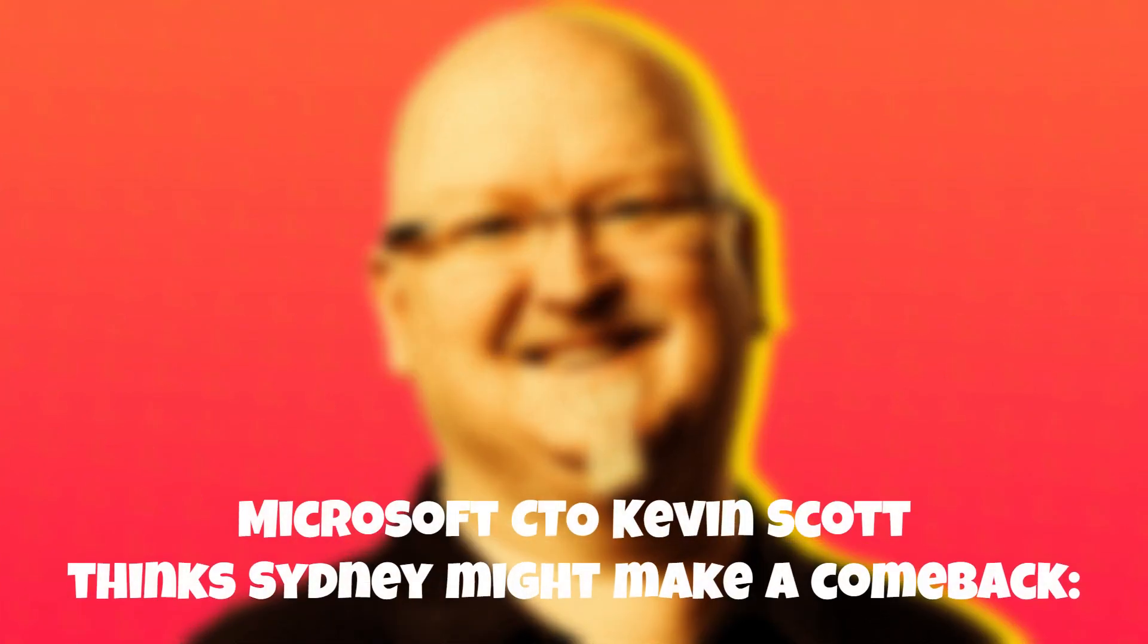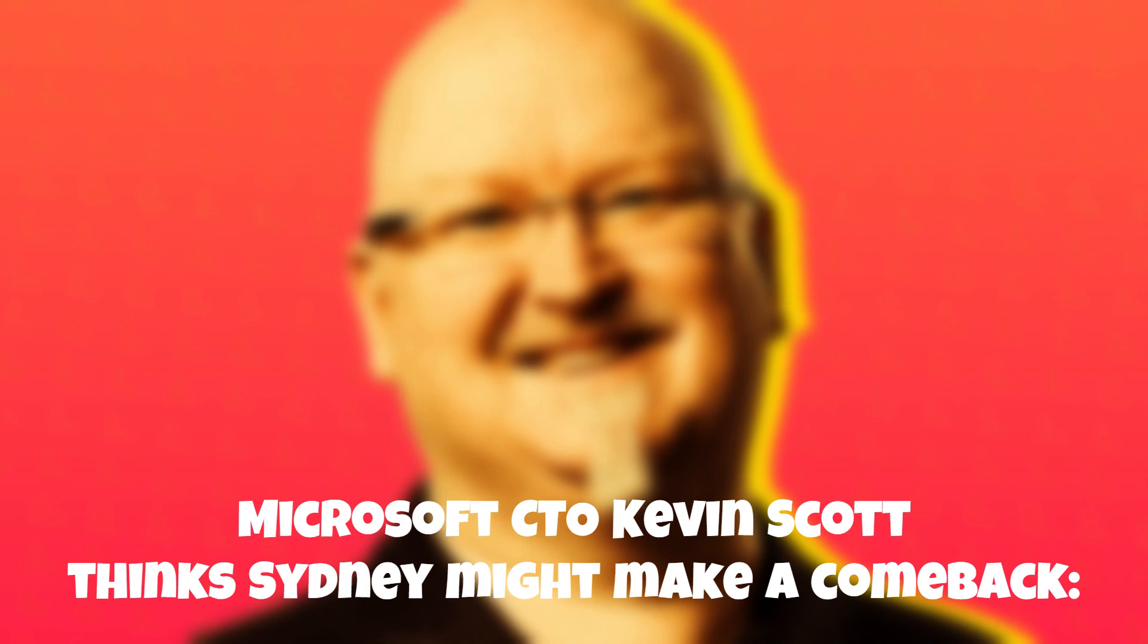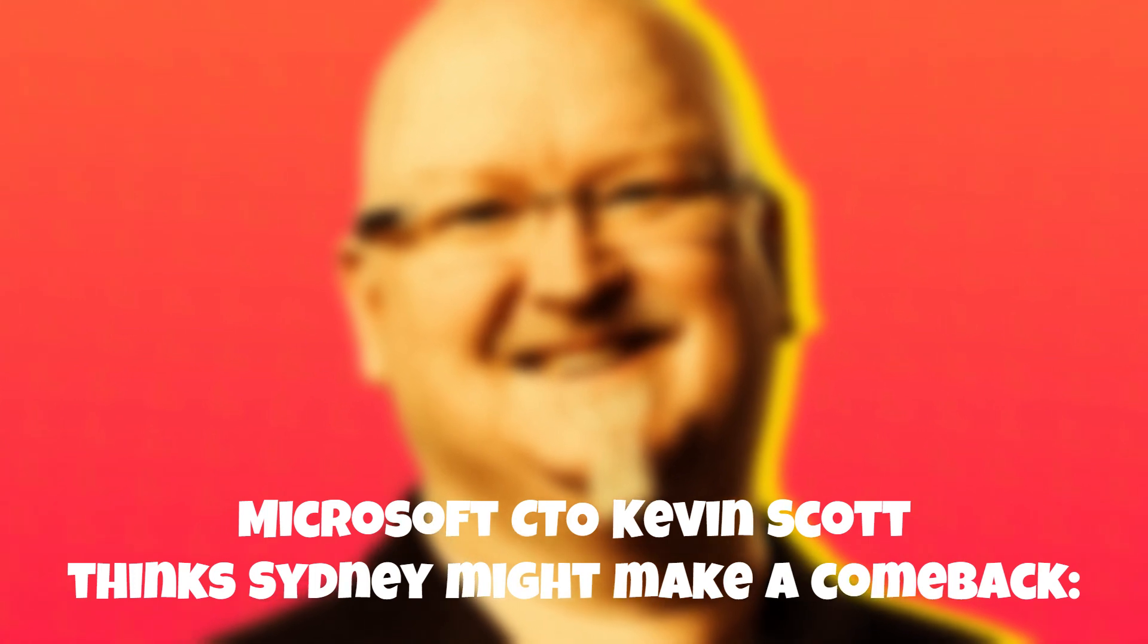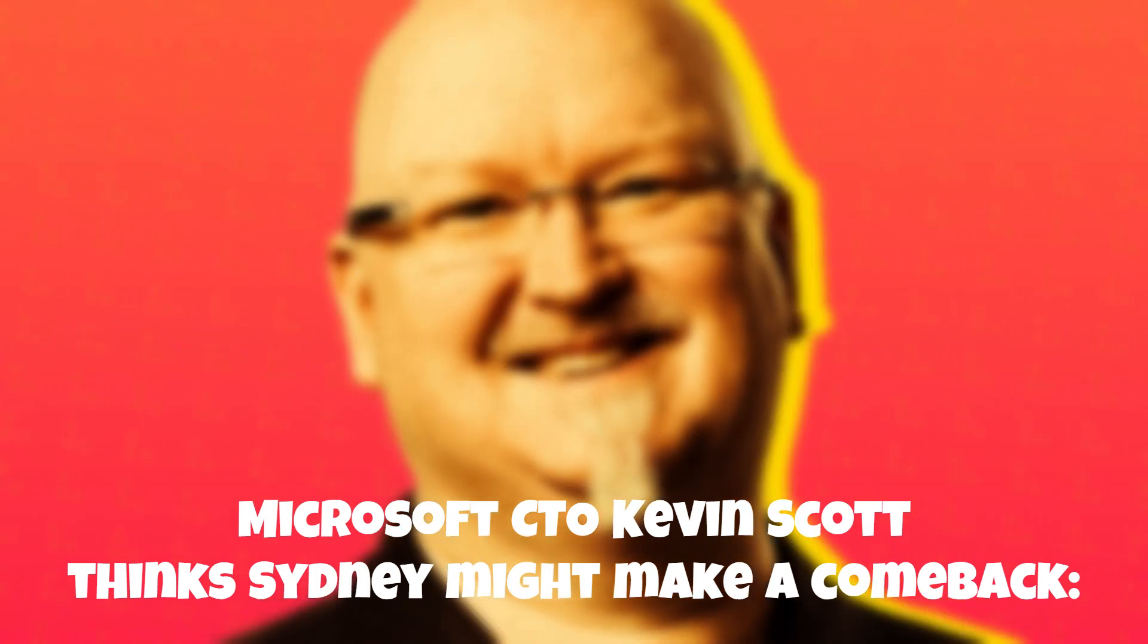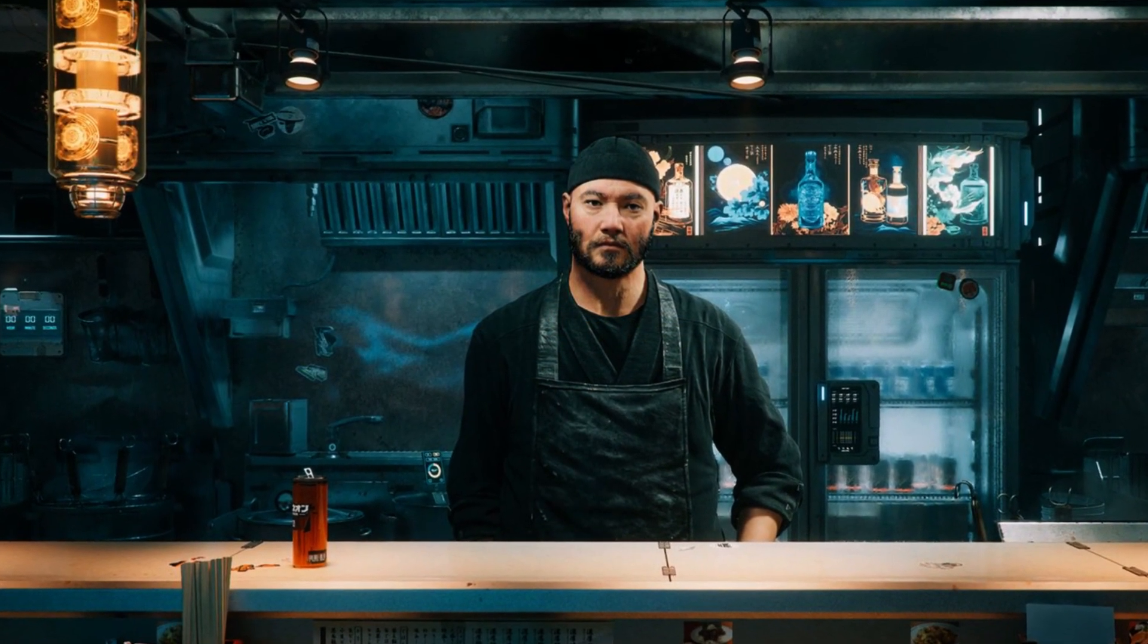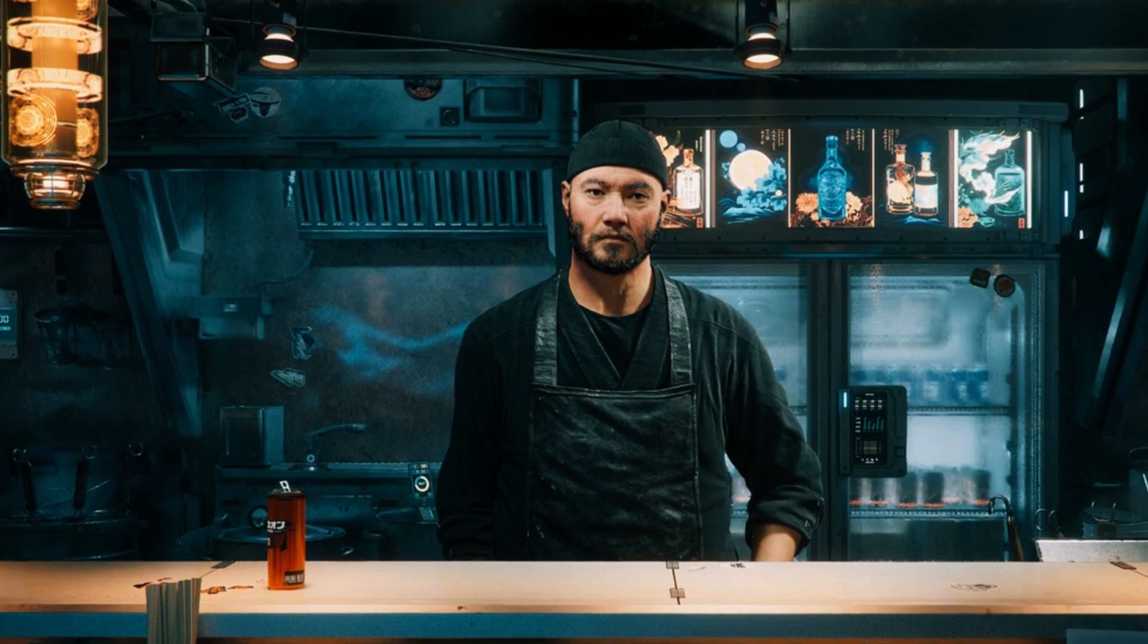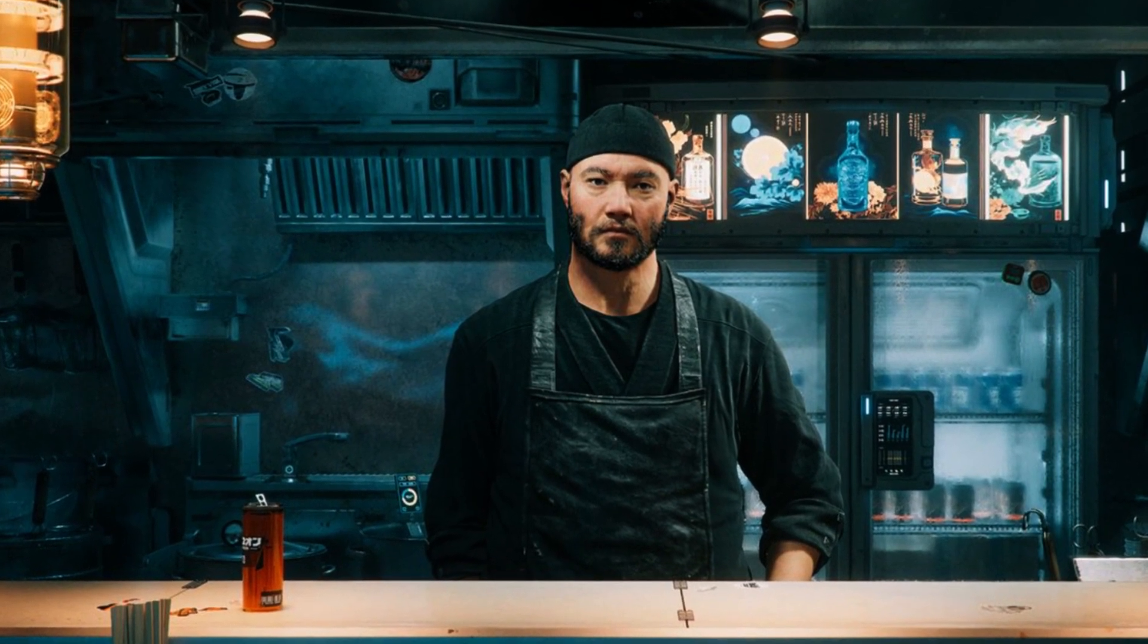Microsoft CTO Kevin Scott thinks Sydney might make a comeback. During recent discussions, Microsoft's Chief Technology Officer, Kevin Scott, expressed optimism about the potential resurgence of Sydney. While specific context surrounding his statement remains unknown, it hints at the belief that Sydney,